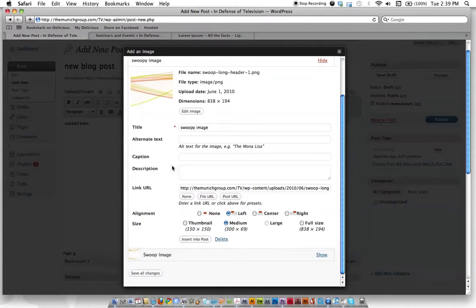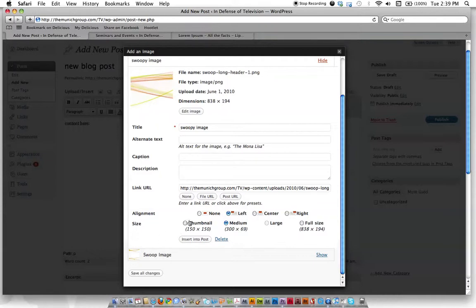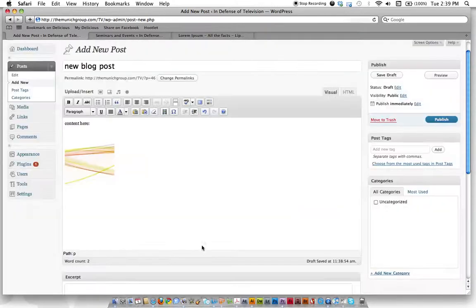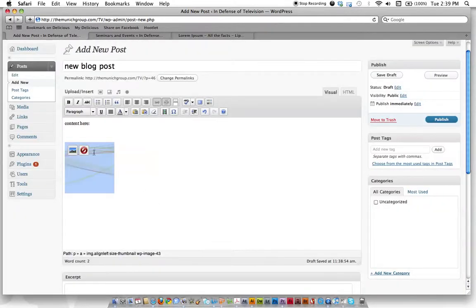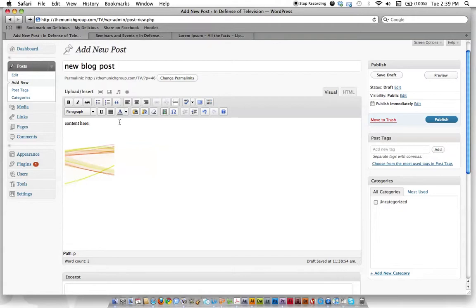And you say, is this the one you want? Yeah, but I want it set left, just a tiny little thumbnail. Click it, insert into post. And there it is as a thumbnail, a square image. So that's how you would do it from content that you already have.